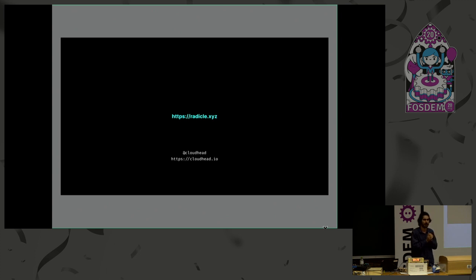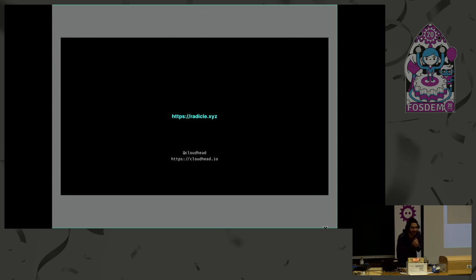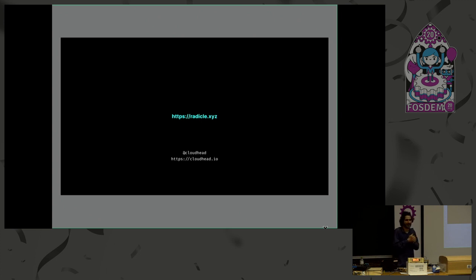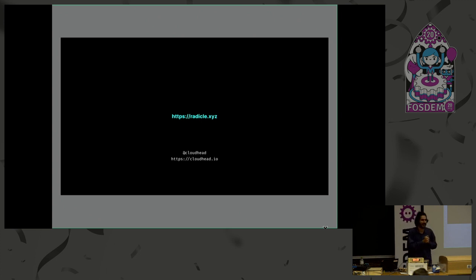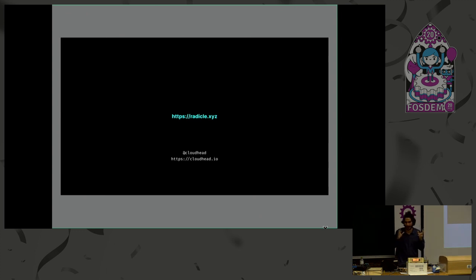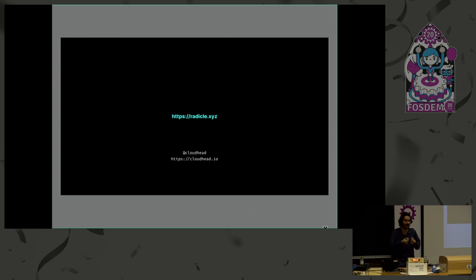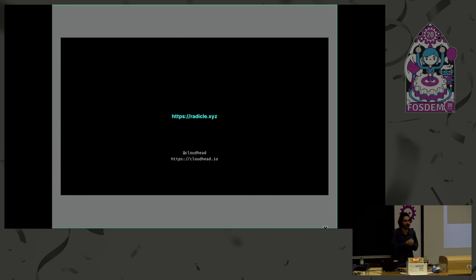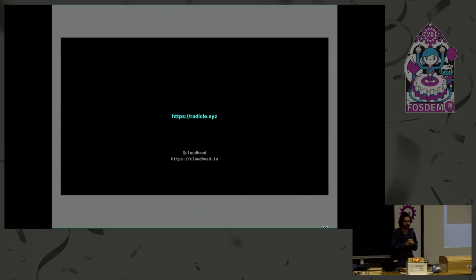How secure is radical? Sorry? How secure is radical? Yes. That's a complicated question. So, as secure as can be. So, we're building it, we're designing it in a way that we're using everything available to make it as secure as possible. And as I said, like, everything is signed and can be verified and attested, essentially. Okay. Awesome. Thank you very much.